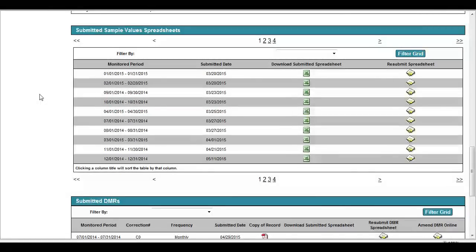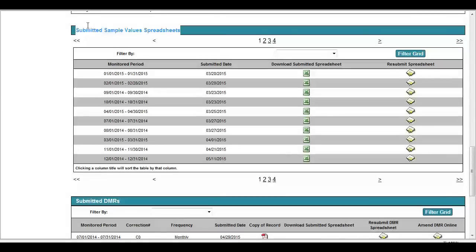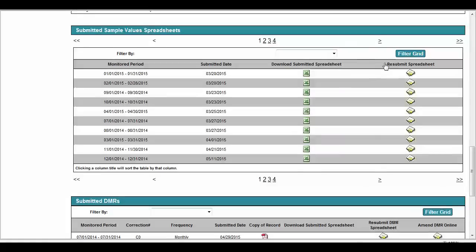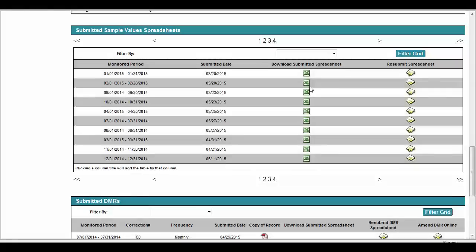The fourth section within the Manage DMR Services screen is the Submitted Sample Values spreadsheet section. Within this section, users will be able to identify a submittal date for a given sample values or operational spreadsheet, download a copy of the previously submitted spreadsheet, and resubmit or amend a previously submitted sample values or operational spreadsheet. To perform a download, resubmit, or amendment action, the user will click the icon located in the column for the action they wish to complete for a given monitoring period.